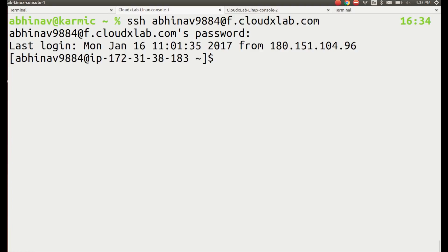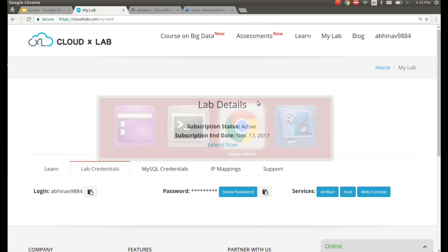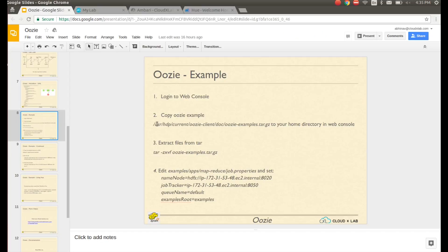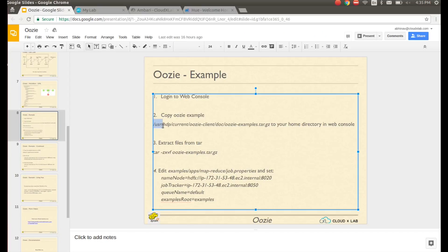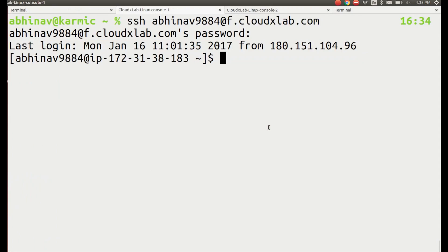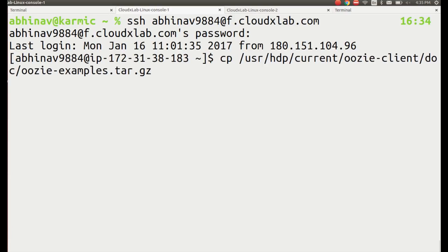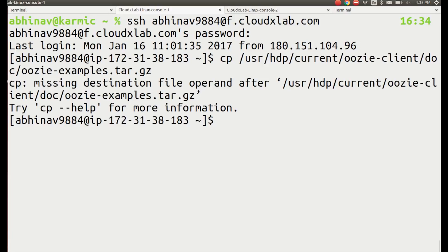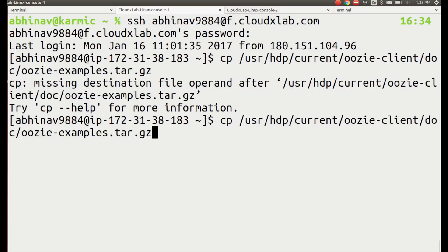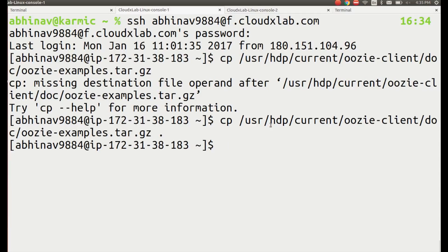Copy Oozie examples to your home directory in the console. Extract files from the tar.